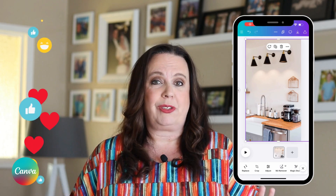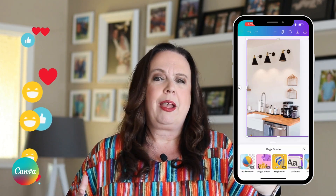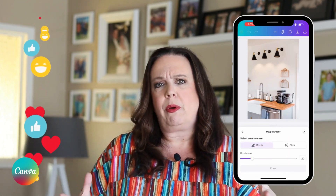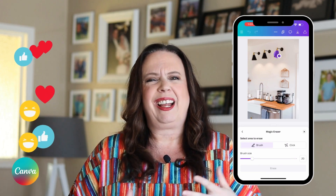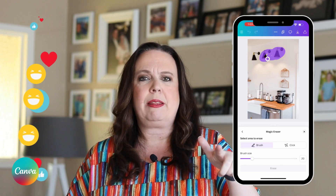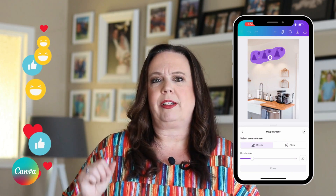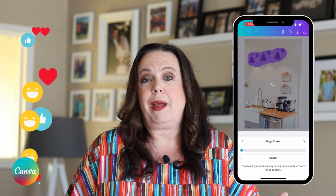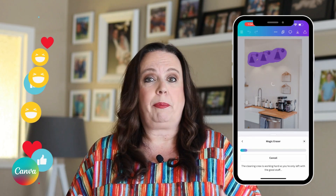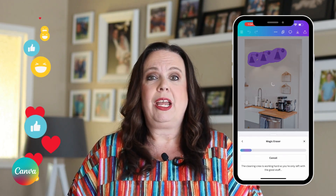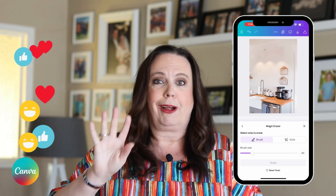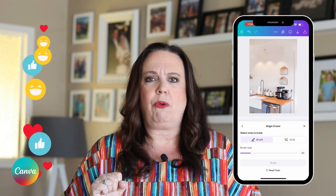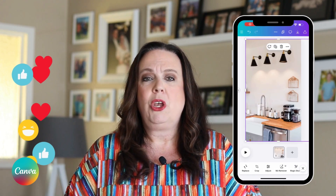I often use this. If you've got a listing photo or a photo you want to use for a graphic and you think that thing in the background is distracting, you want to remove it — through the power of Magic Erase, you can upload the photo, click Magic Erase, and with a little paintbrush tool, erase whatever you want from your photo, which is awesome.